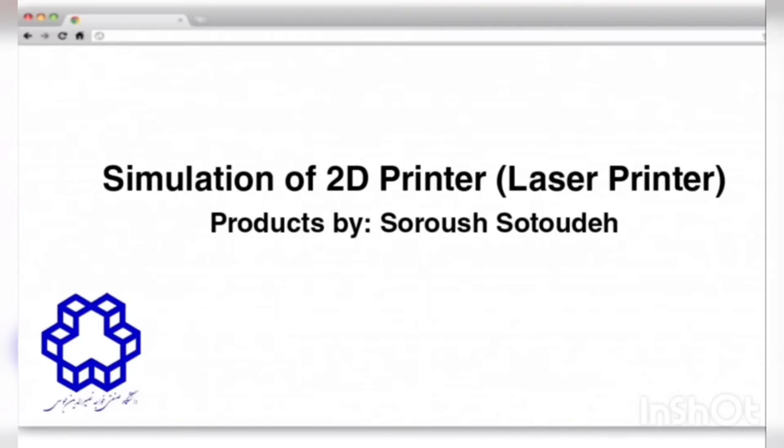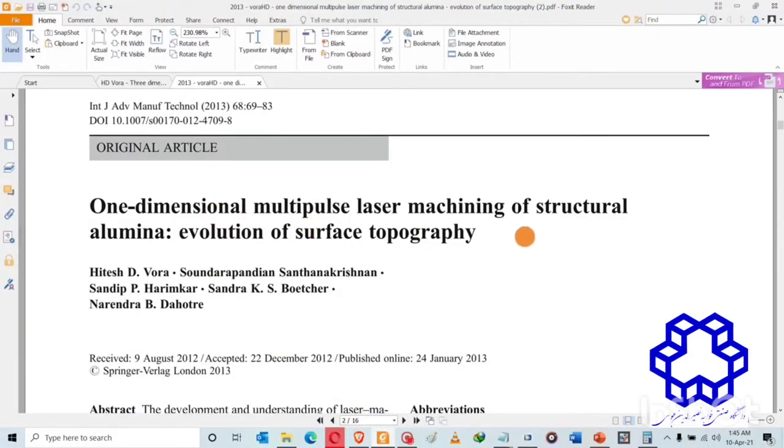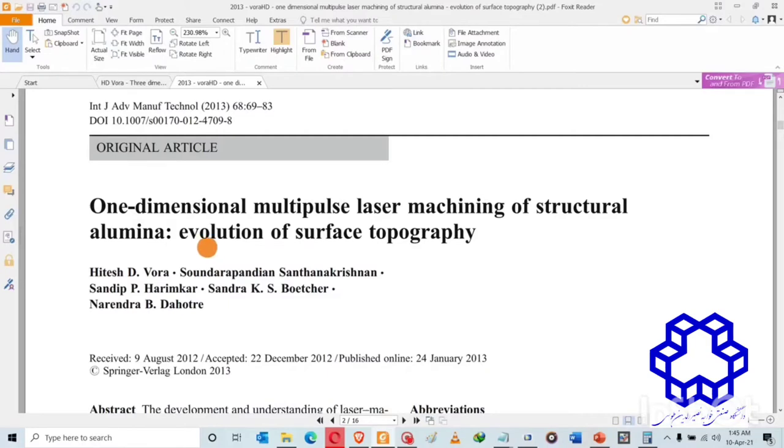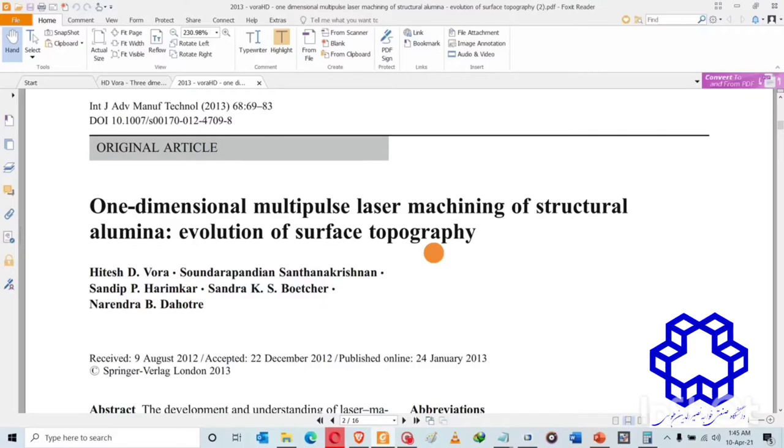This subject is related to laser machining. Here we are going to demonstrate the moving laser heat source. The work we're doing is based on one-dimensional multipulse laser machining of structural aluminum evolution of surface topography. Even though the simulation will not be focusing on the evolution of surface topography and the machining is not one-dimensional, we are going to simulate a moving heat source, which means it will be two-dimensional. The laser heat source will be continuous first and then it will be a pulse mode laser machining process.